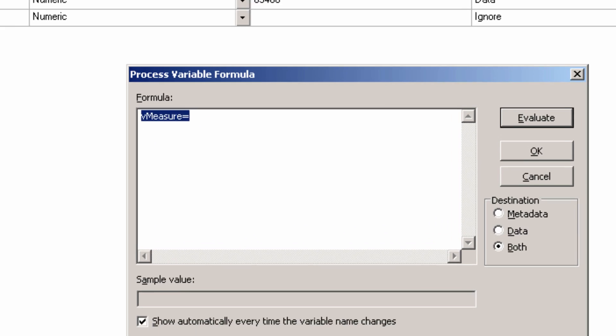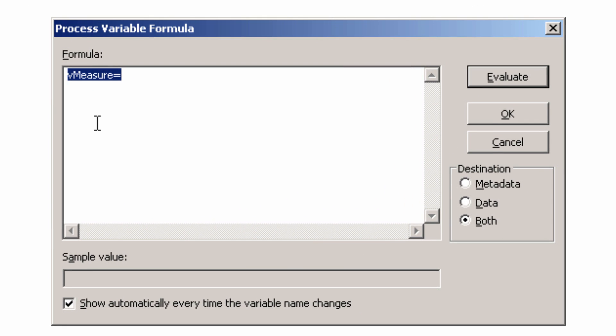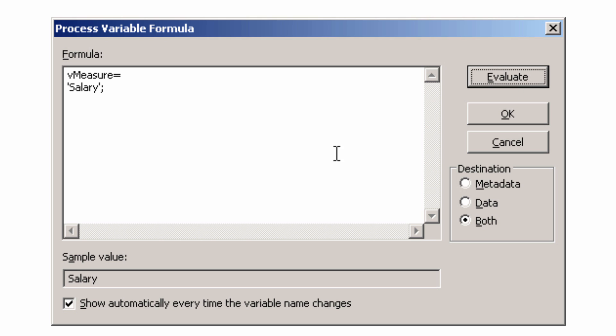Hit Enter and a box will pop up where you can put in a formula. It already has VMeasure equals, so below it type in salary in single quotes, followed by a semicolon. Click Evaluate and it should show the value salary. What this function does is define the VMeasure variable to be salary for every entry in the file that it scans. It is the equivalent of adding a new column to the file that has the value salary in every row.